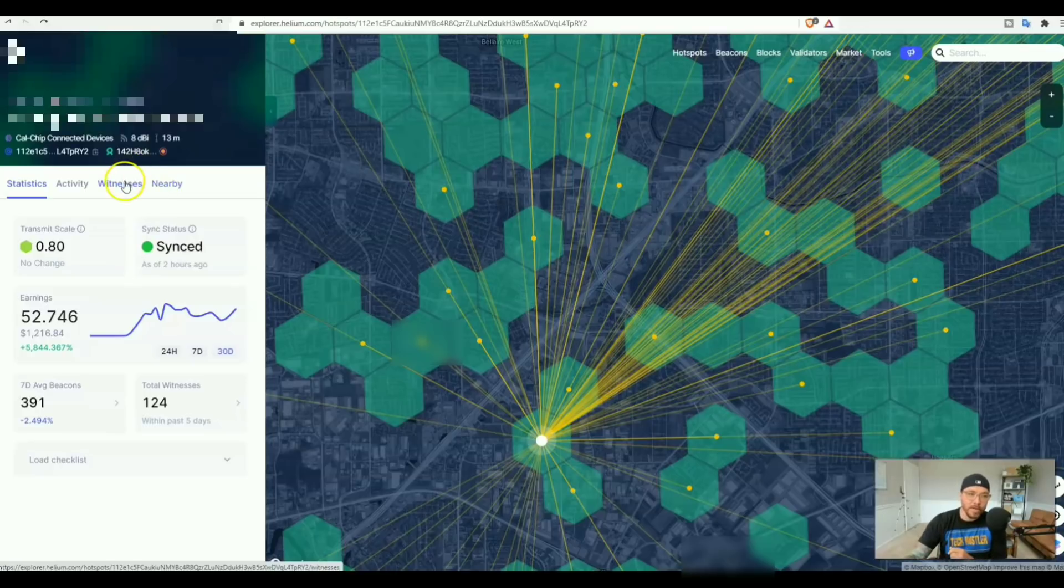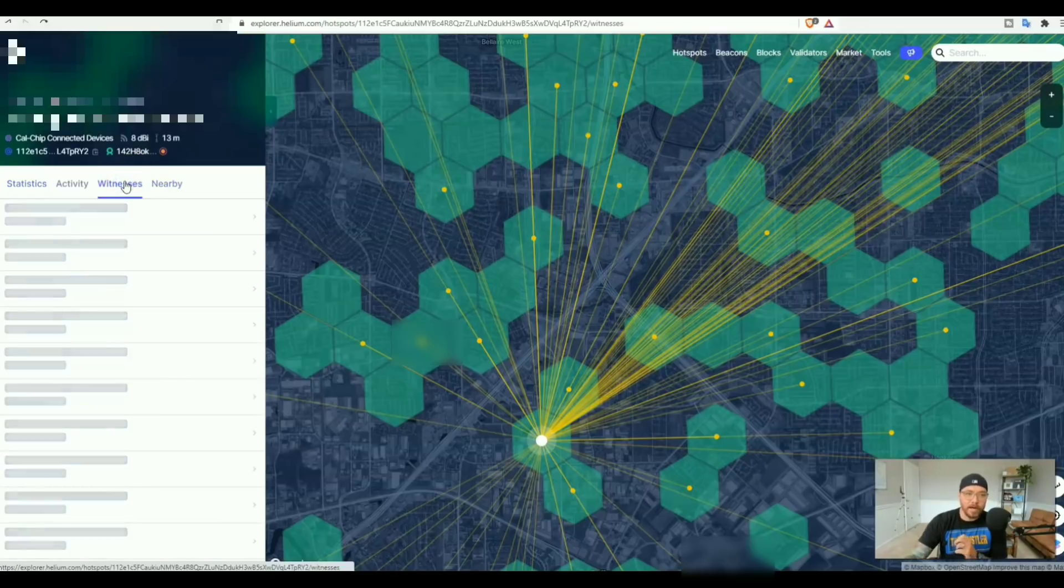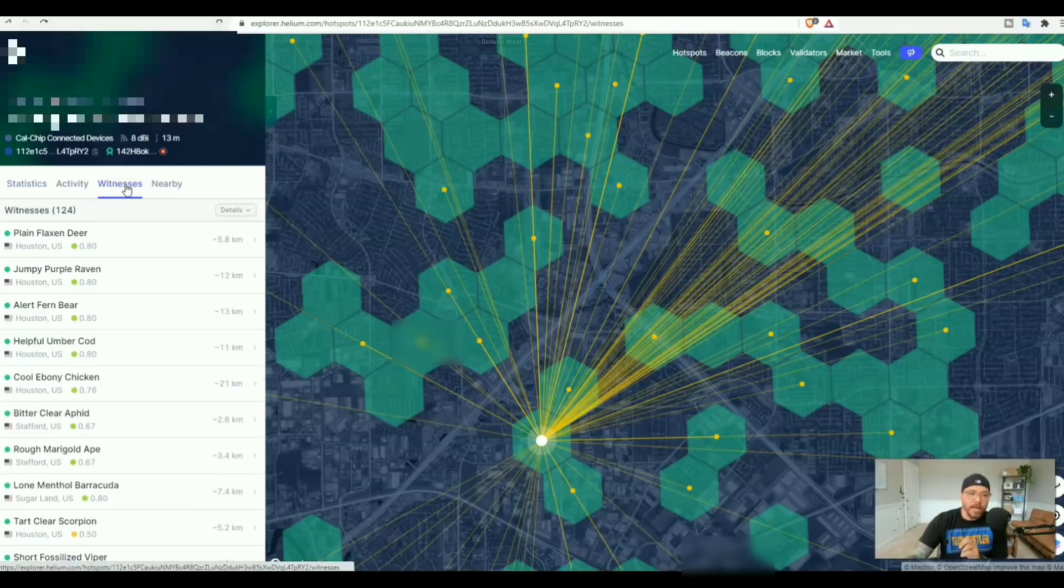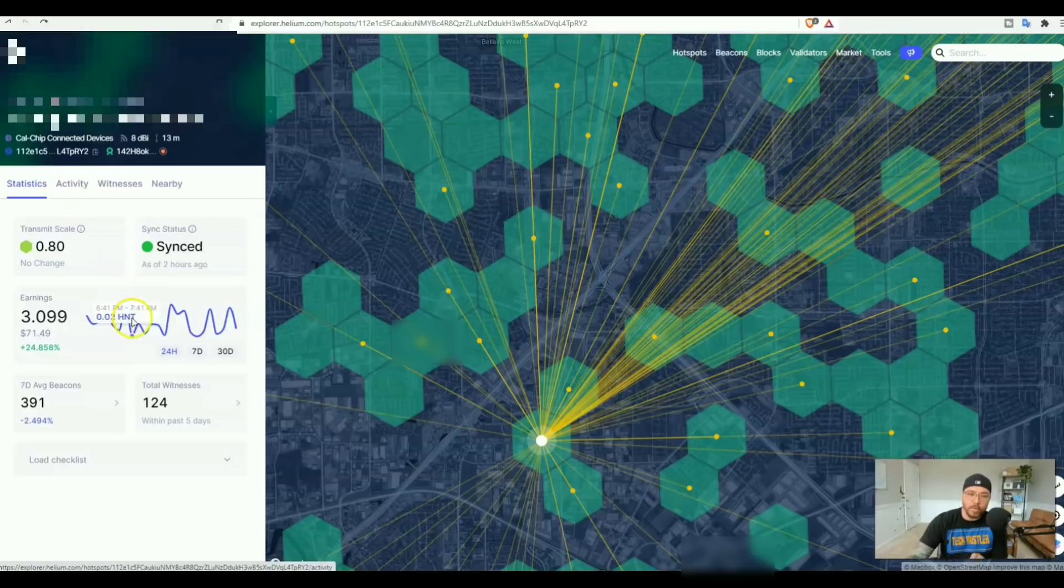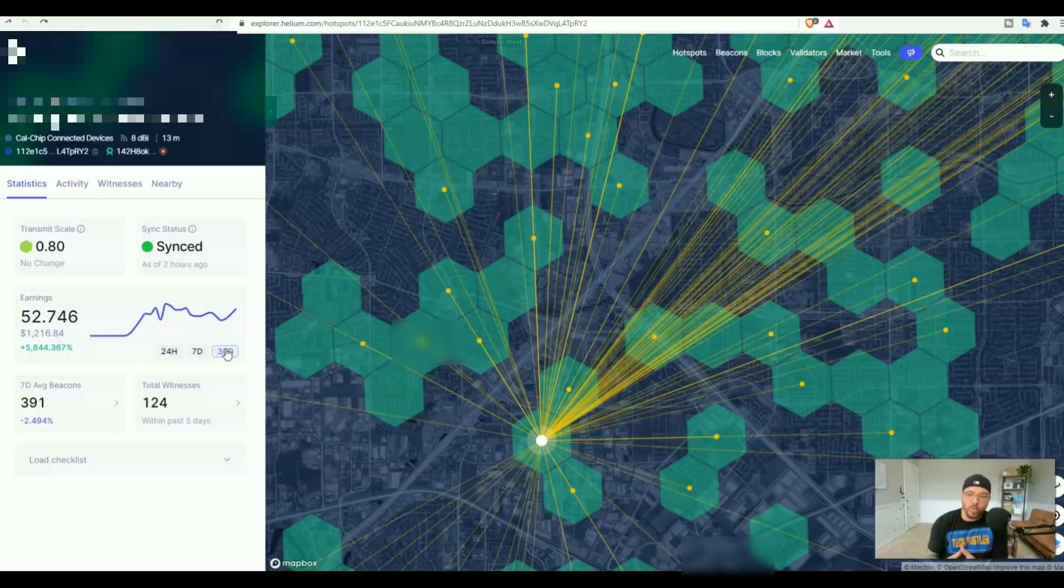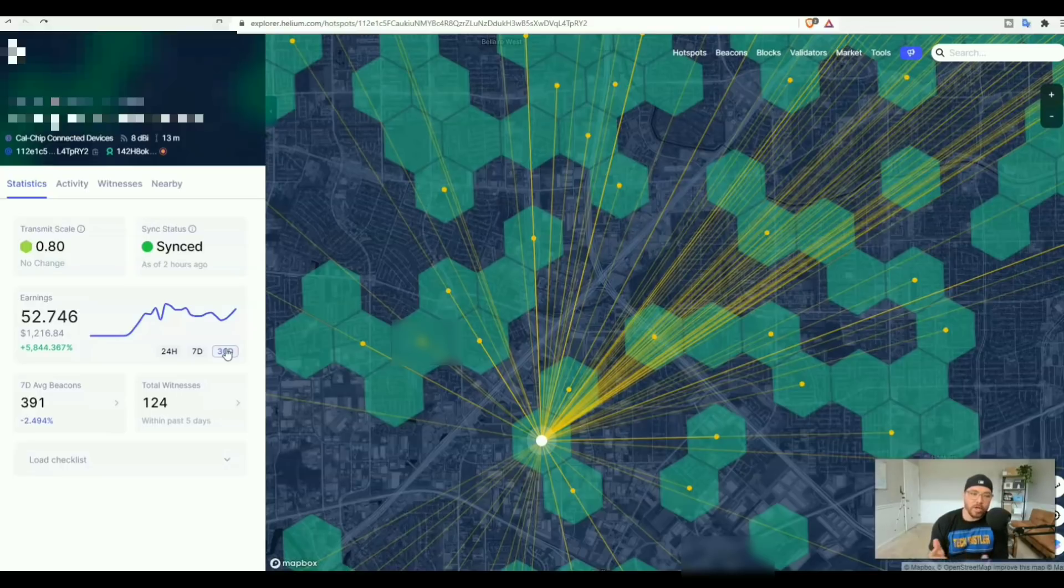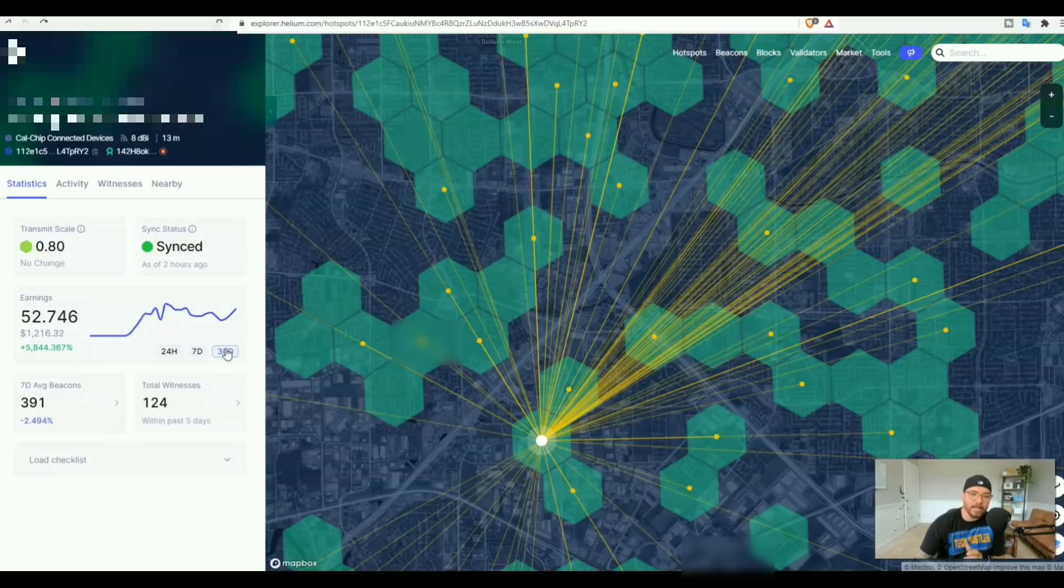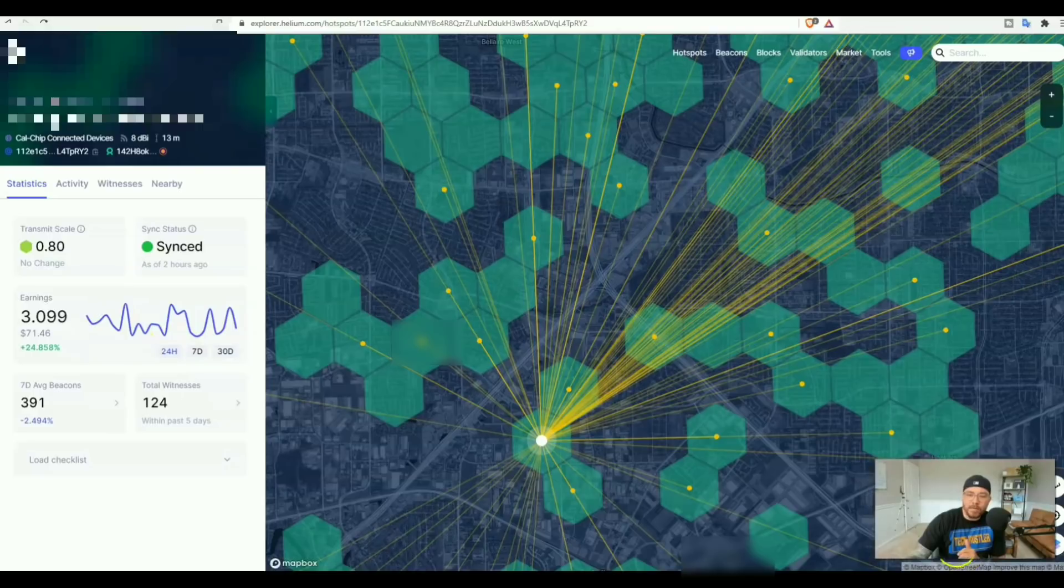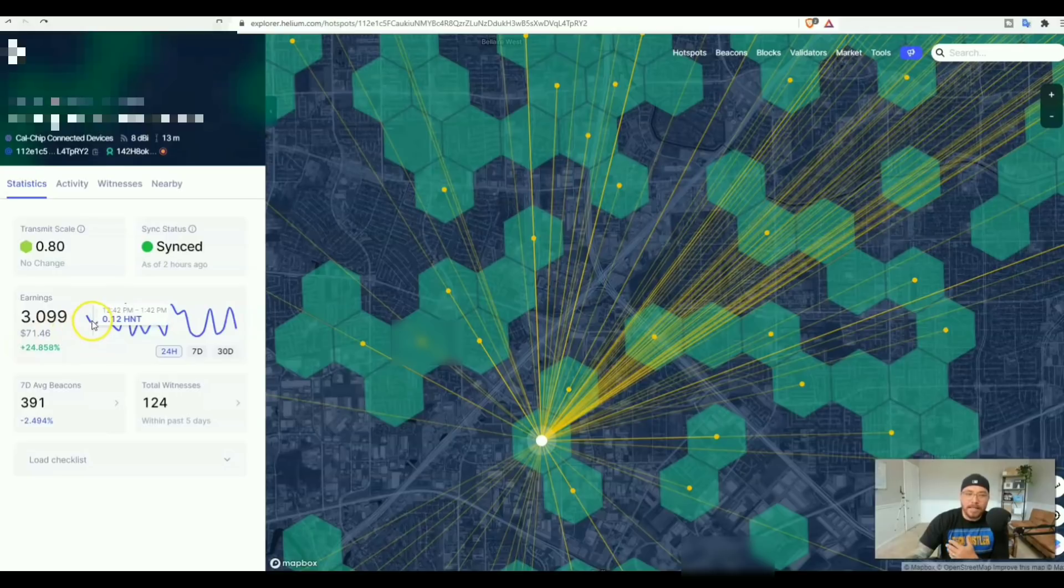Let me show you the witnesses right here. At the moment we have 124 witnesses. Let's see how much I've earned. This one has not been up a full 30 days, just around three weeks. You can see right there the proof's in the pudding - 52 helium. That's less than one month. Let's look at the last 24 hours: three helium, that's $71.